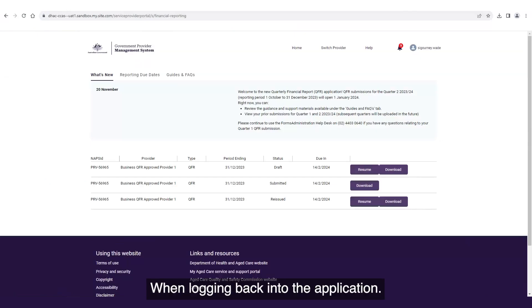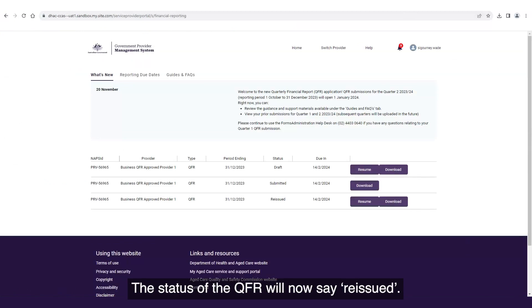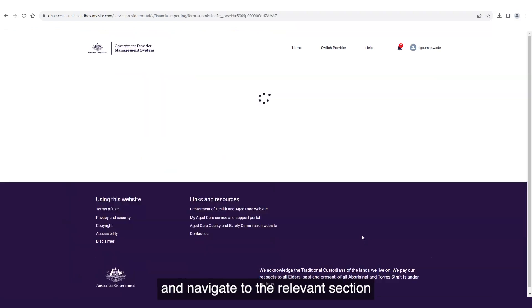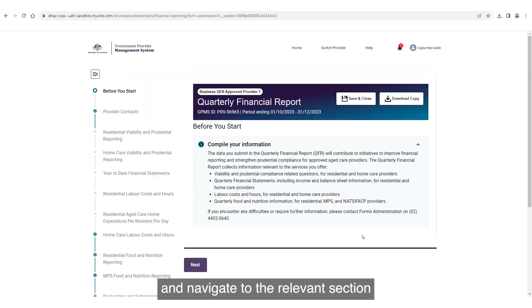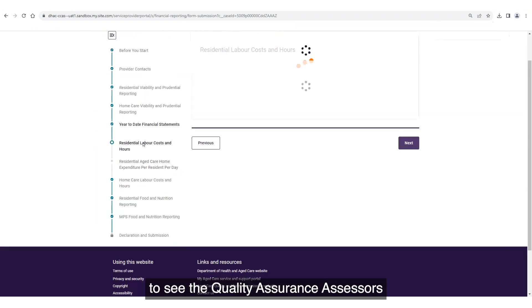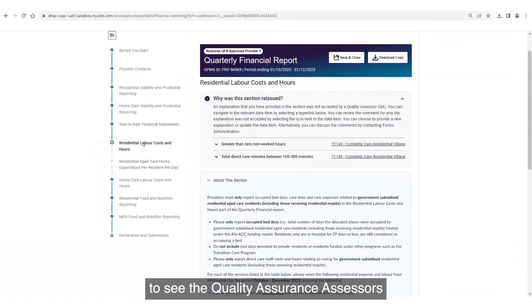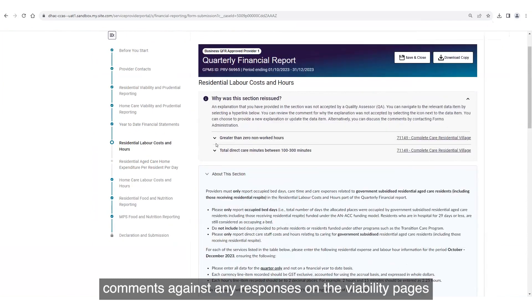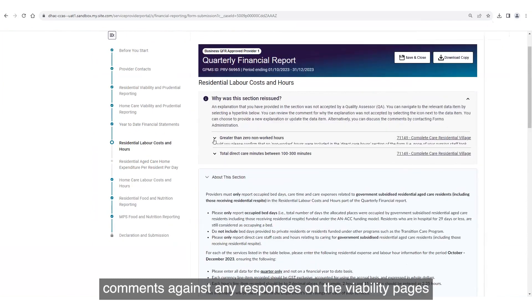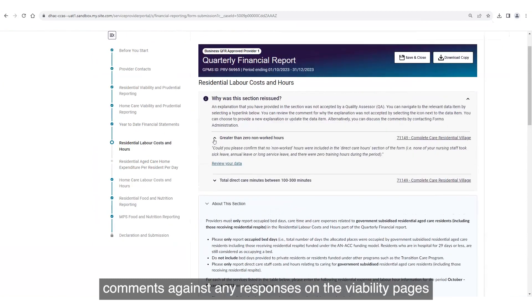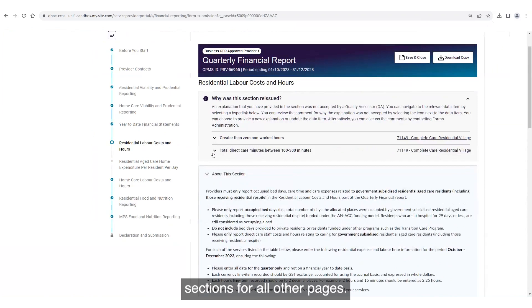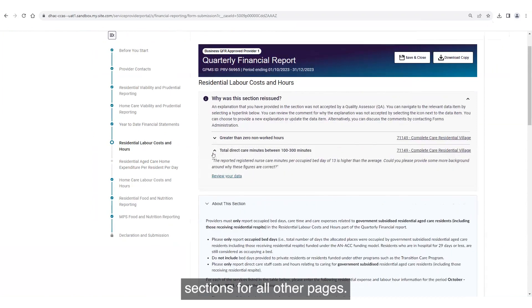When logging back into the application, the status of the QFR will now say reissued. Select the resume button and navigate to the relevant section to see the quality assurance assessor's comments against any responses on the viability pages and summarized at the top of the form sections for all other pages.